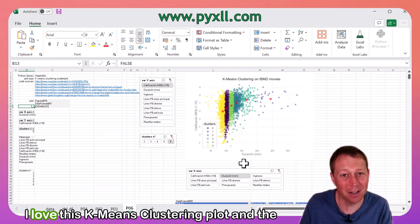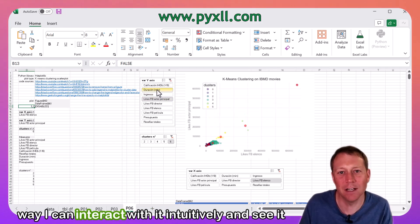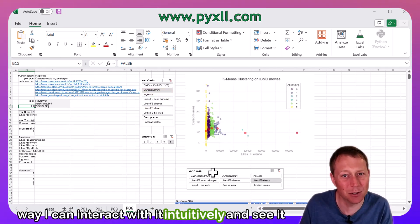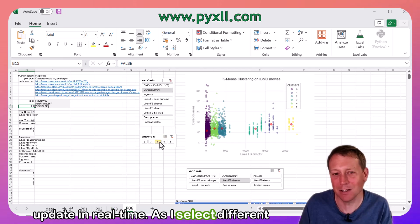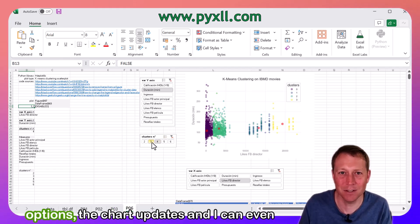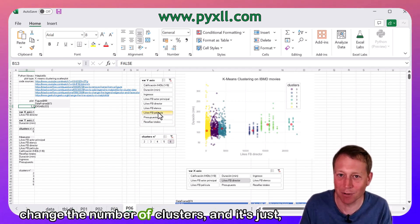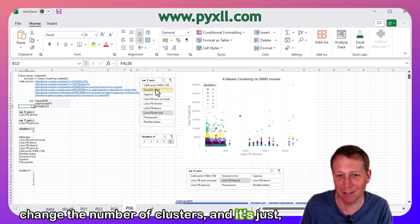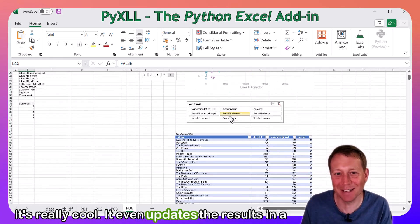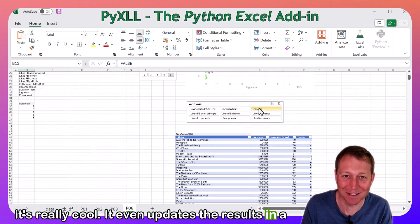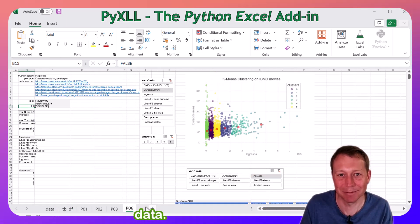For example, I love this k-means clustering plot and the way I can interact with it intuitively and see it update in real time. As I select different options, the chart updates, and I can even change the number of clusters. It even updates the results in a table below, so you can drill further into the data.